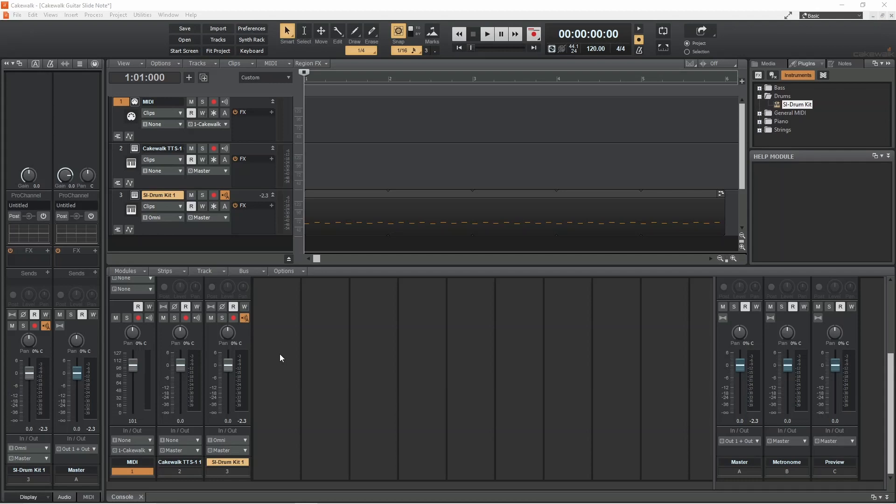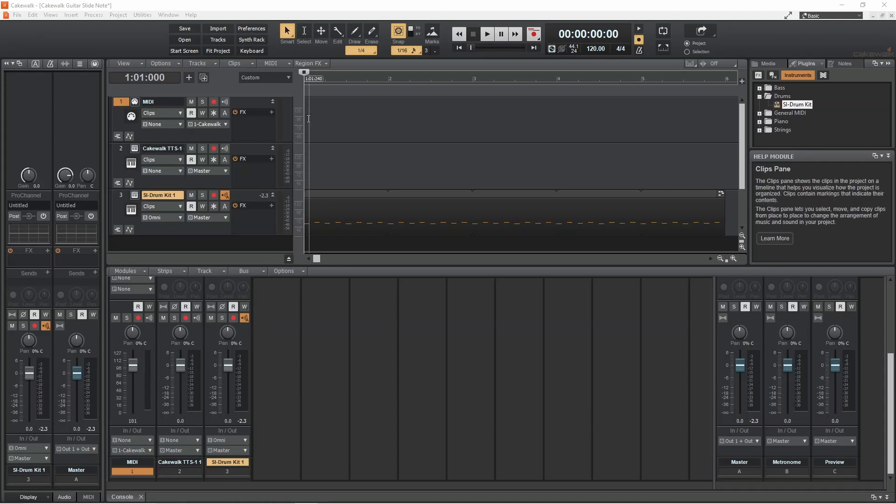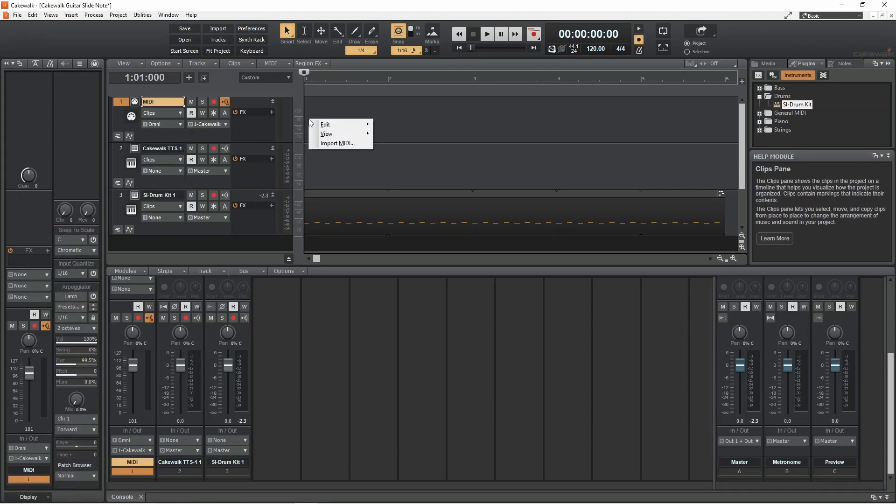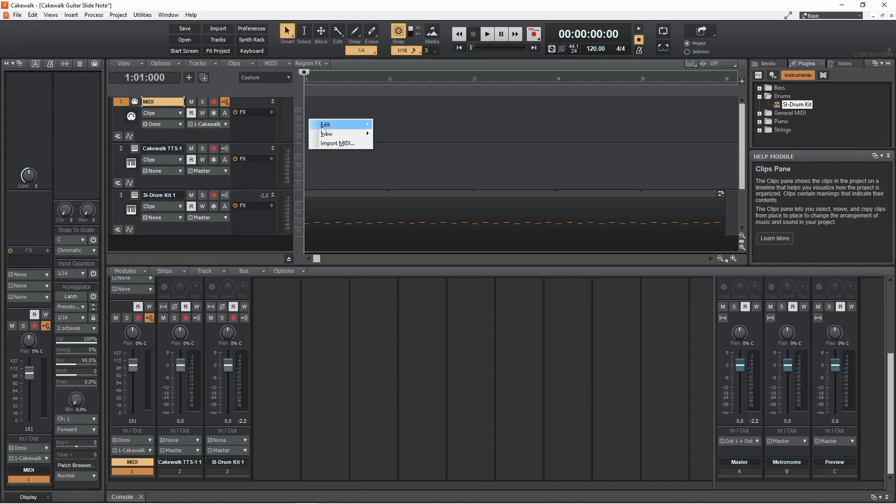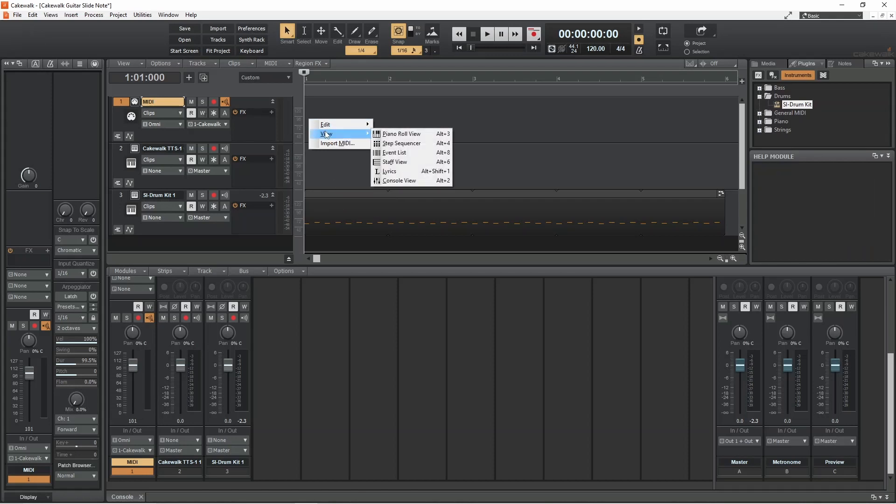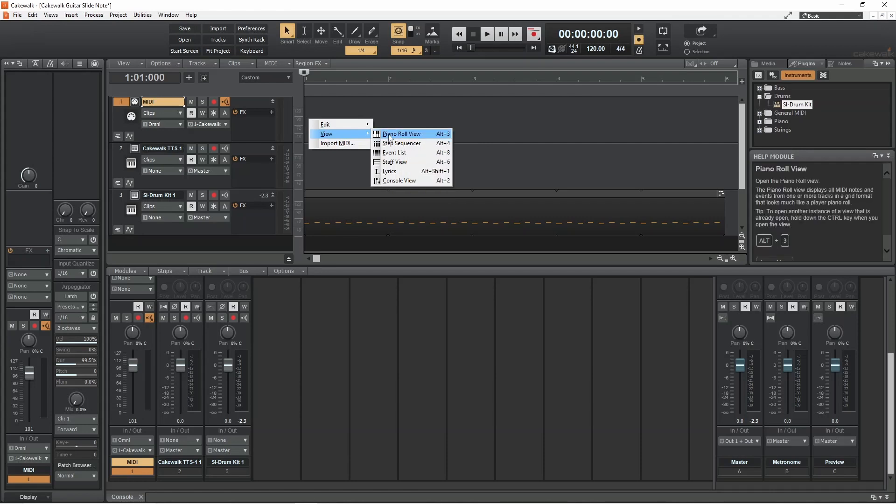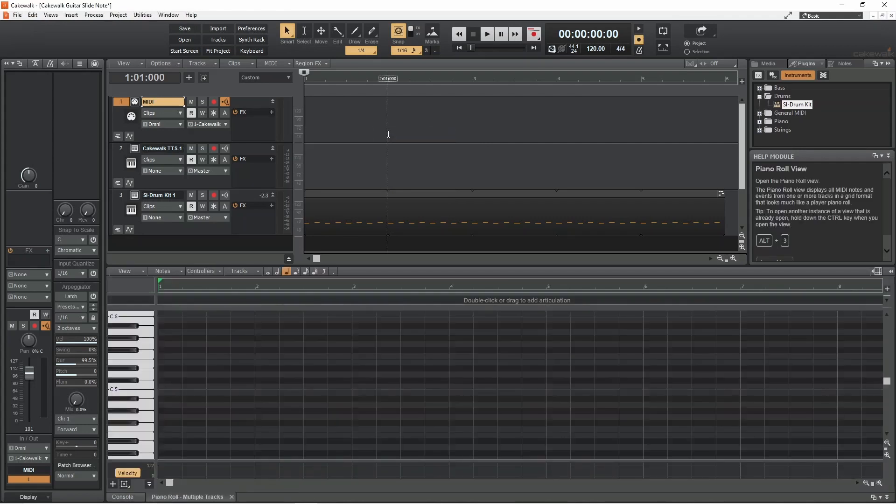So first, right mouse click the record section of the MIDI track. Move the mouse cursor over on the pop-up menu, then click on Piano Roll View. Now double-click on the grid in the Piano Roll View to add a note.